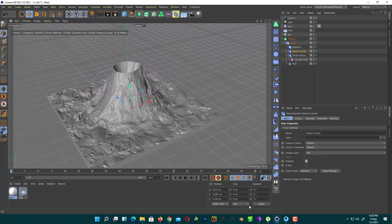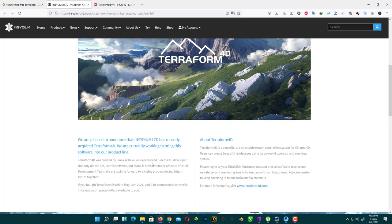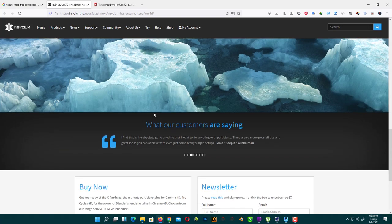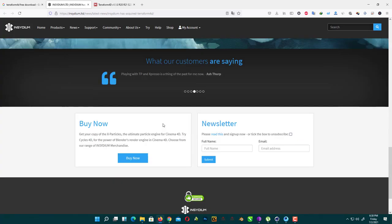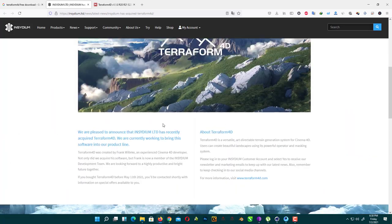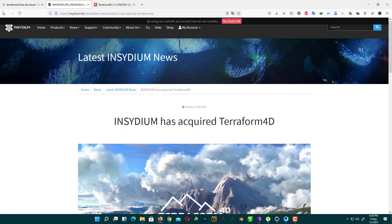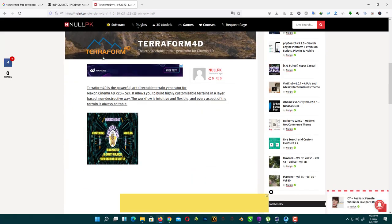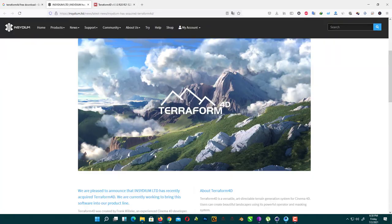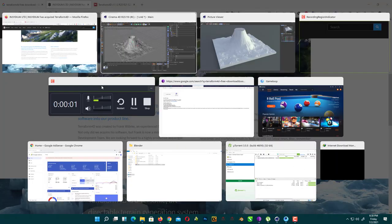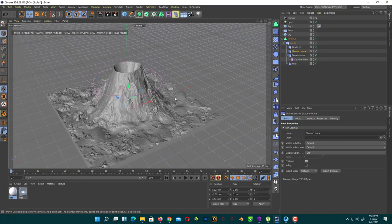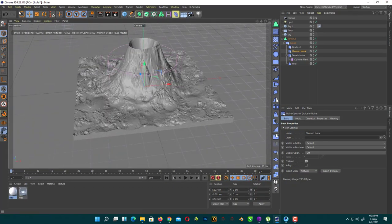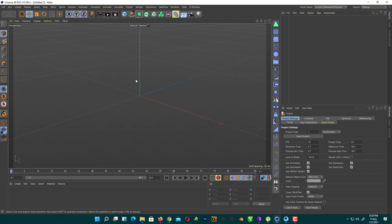If you don't know what Terraform 4D is, it's a new plugin released by Insydium, the same company which released X-Particles. You can download the previous version from NullPK.com. I mentioned the link in the description or you can buy it from Insydium. So let's start.